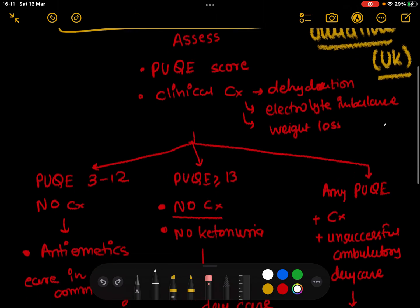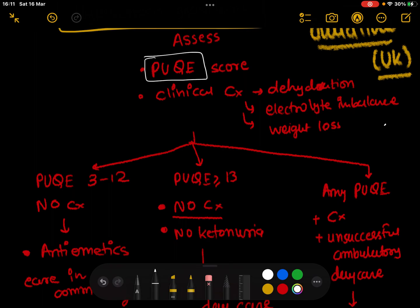Whenever a pregnant patient comes to you with nausea and vomiting, by the time they arrive, they've already tried home remedies, so the situation is a little more serious. You will take the history and apply the PUQE score — we'll discuss this score in other videos, but for now remember it is a scoring system used to triage patients and determine what treatment pathway they should follow. Apart from the PUQE score, you also need to watch for clinical complications.